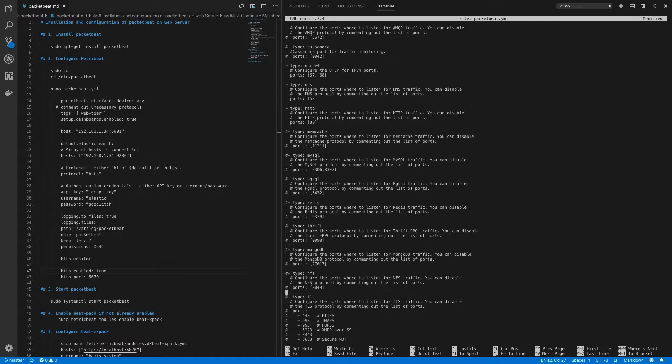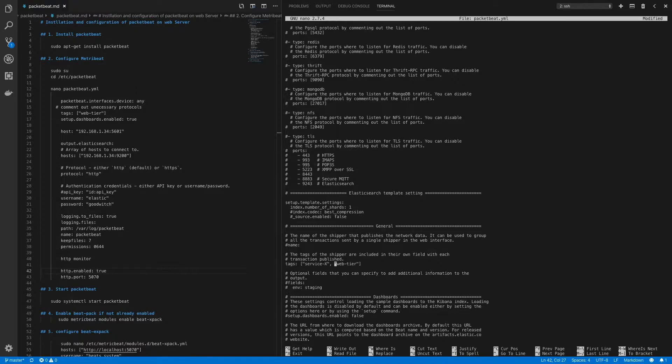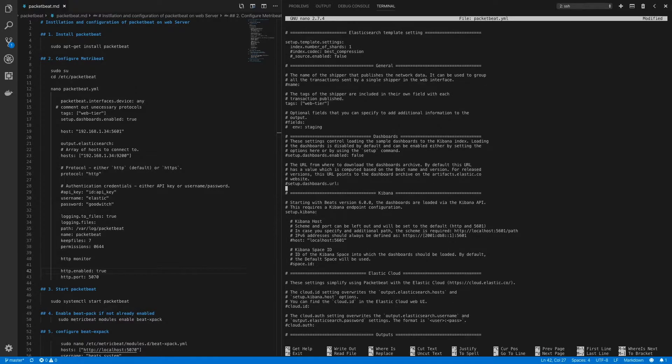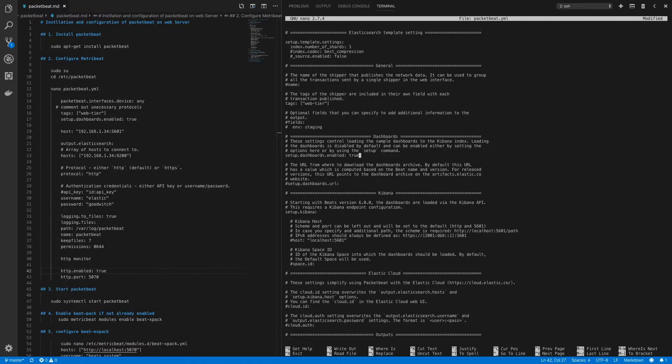Now I'll move on to the next section which is general. Here I'll uncomment tags and I'll keep the tag web tier. Now after this let's set up some dashboards. So we'll configure setup.dashboards.enabled as true. Let me just uncomment this and set this to true. This will enable default dashboards for packet beat on our kibana instance.